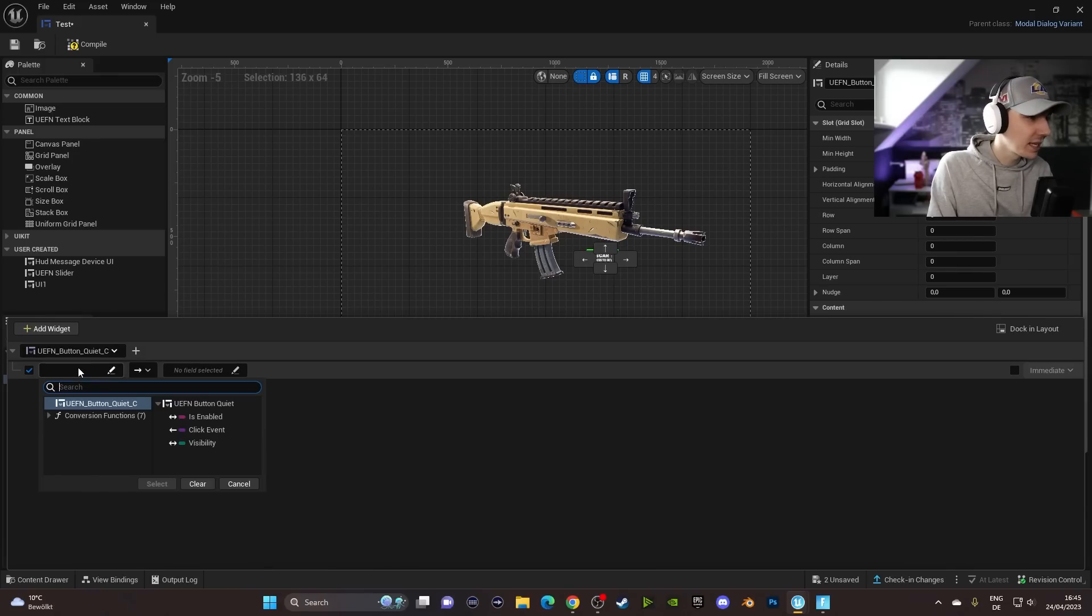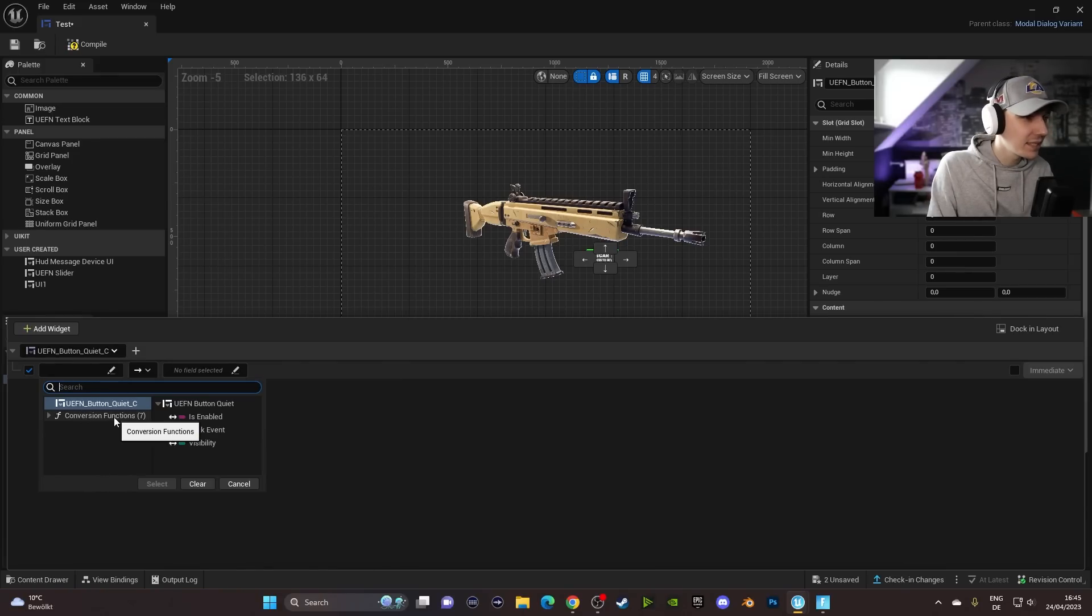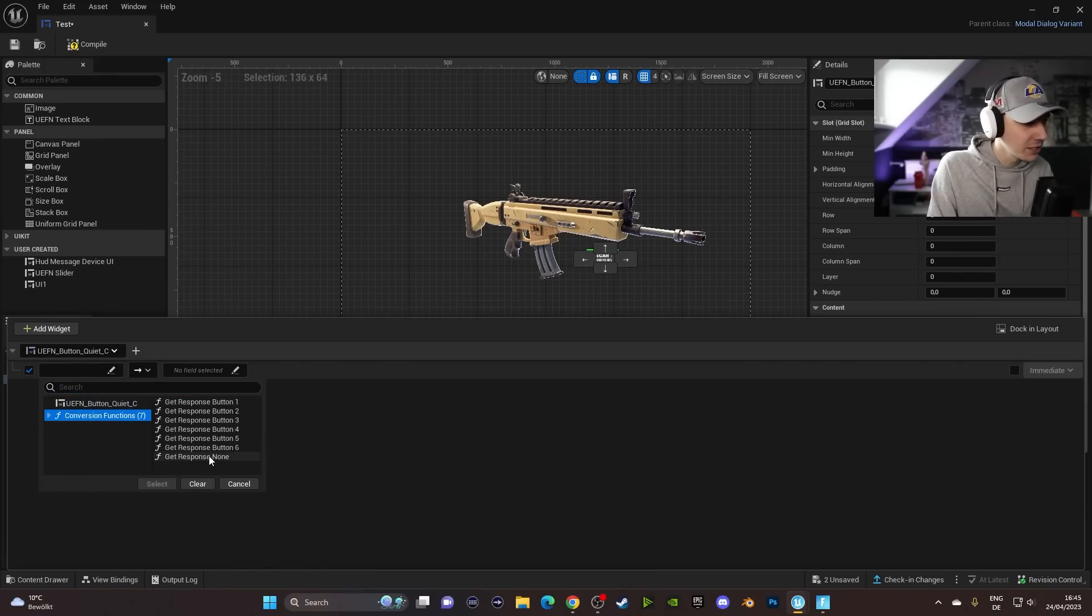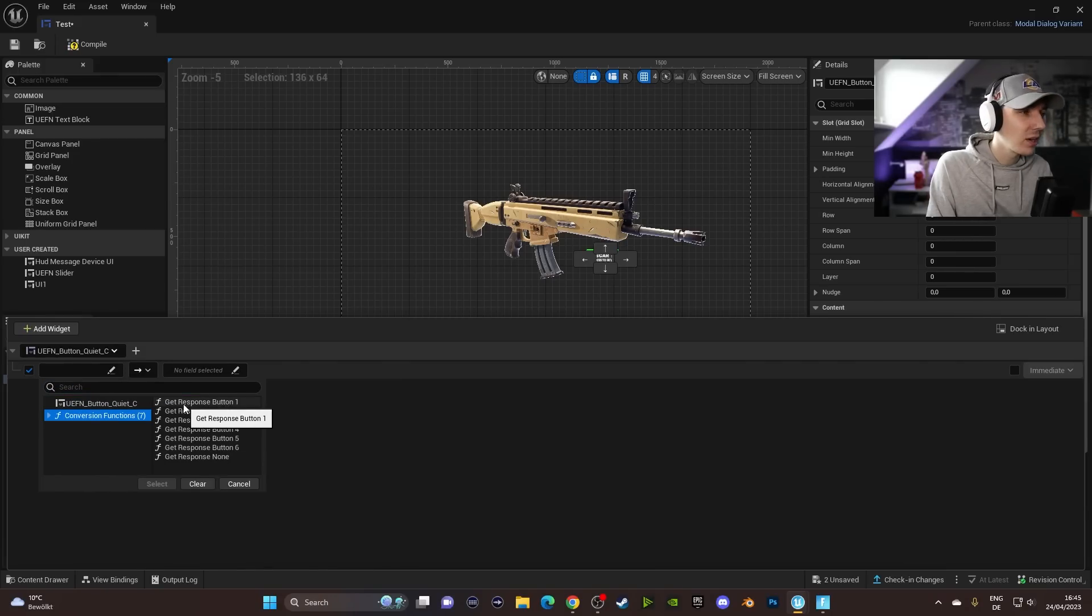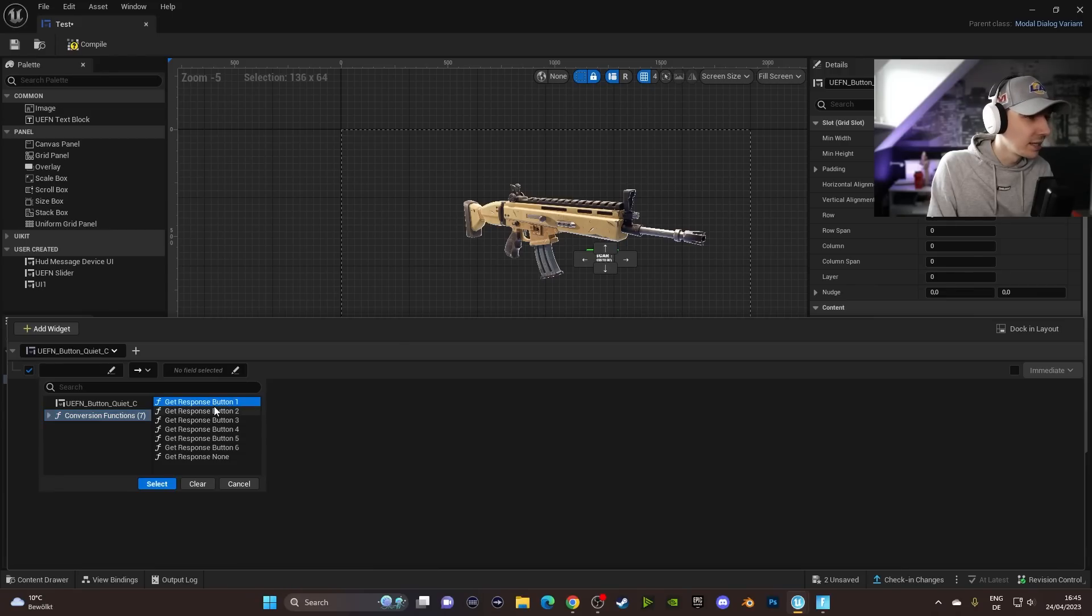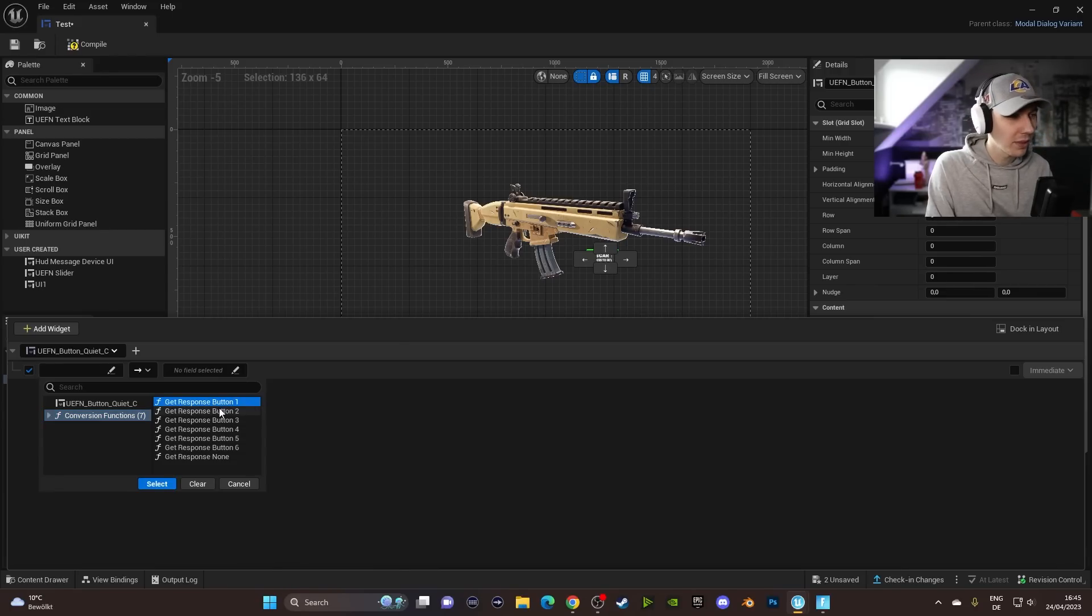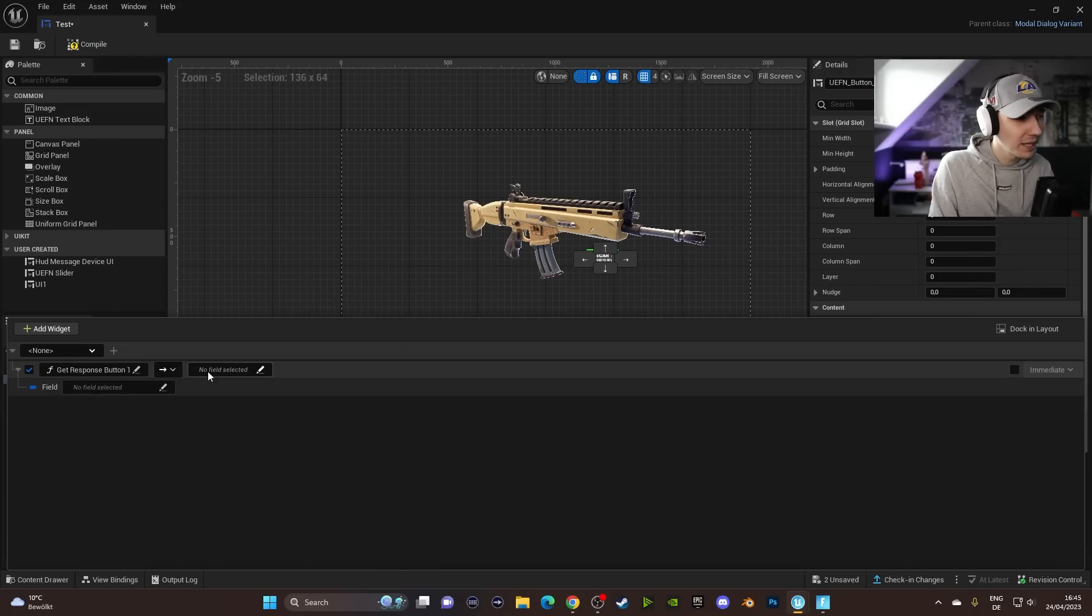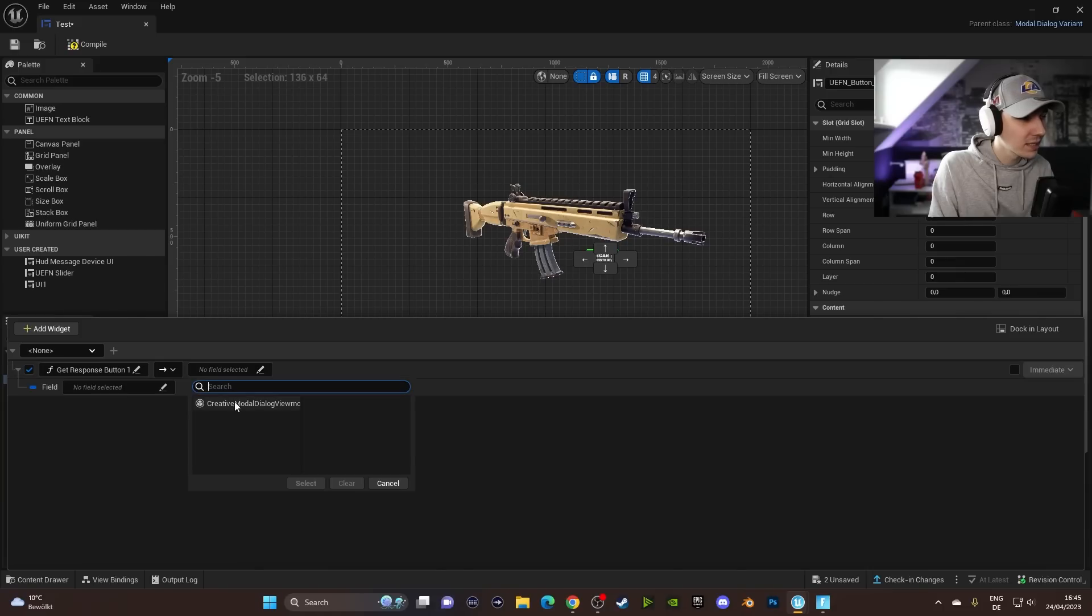And the first thing we have to do is change this little arrow to the One Way to View Model size. This will then allow us to click into this field here at the Conversion Functions. And then we can click on the Get Responding Button One. So if you want to have on Button Two, Button Three, whatever, you have to select obviously the other ones here.